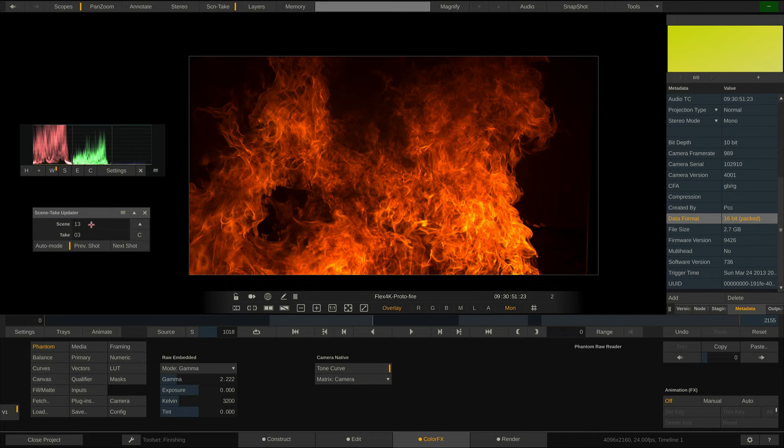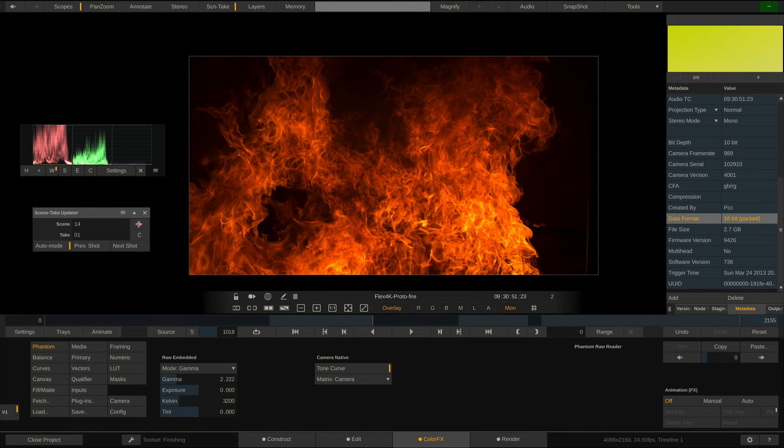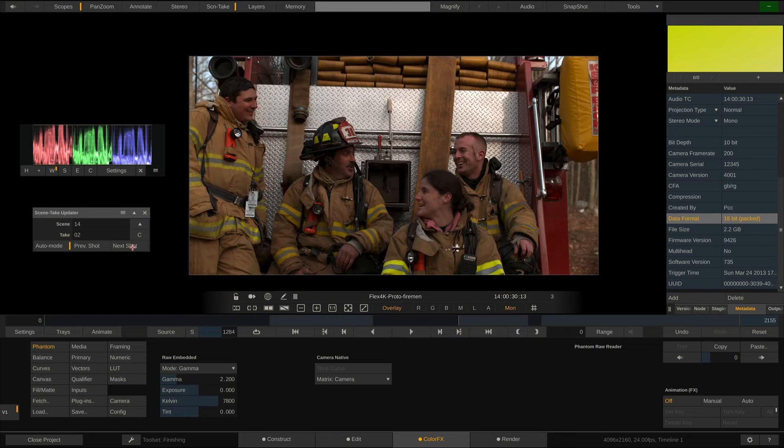Let's assume this is now Scene 14. We hit the corresponding button here to increase the scene number, and that also resets the take number right away. Nice.